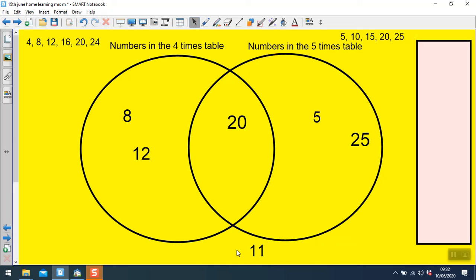How many numbers are in both the 4s and the 5 times table? That's one number — just the number 20. How many numbers are in the 4 times table but not in the 5 times table? That's 2, just the numbers in this section. And how many numbers are in the 5 times table but not in the 4 times table? That is 2 as well — the numbers in this section.